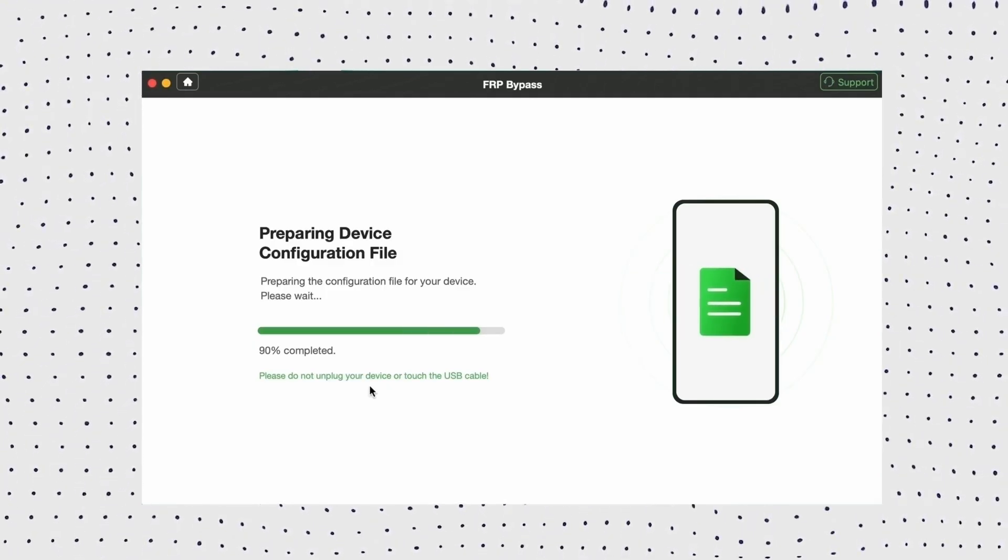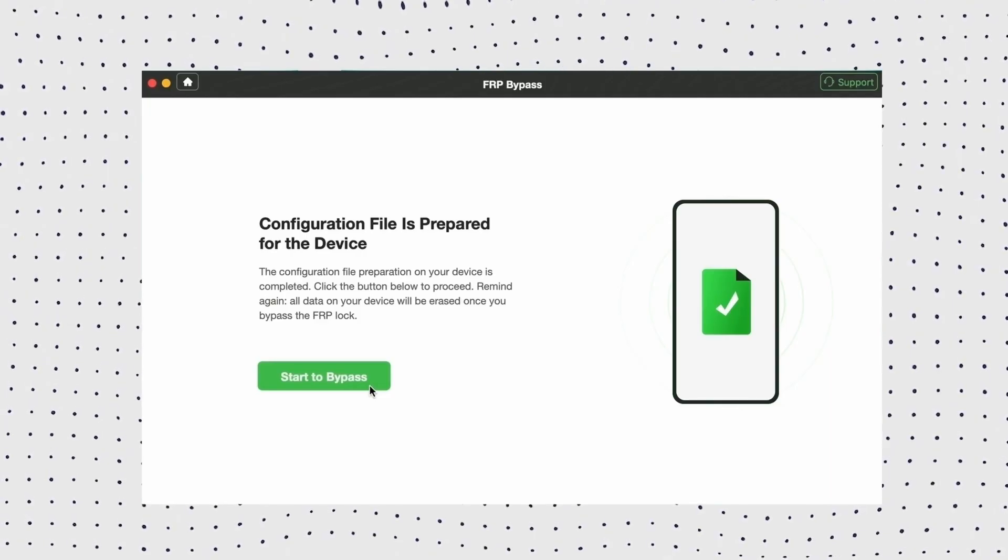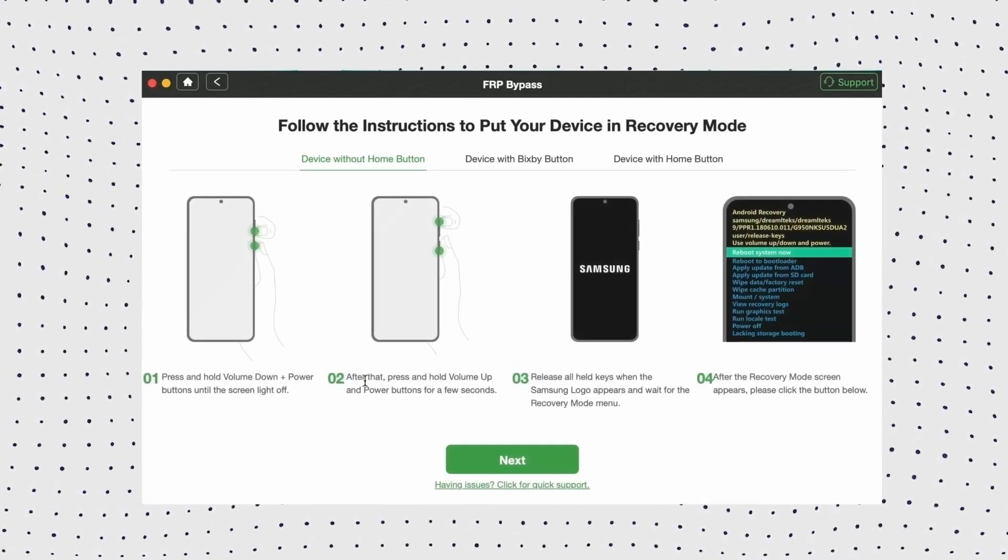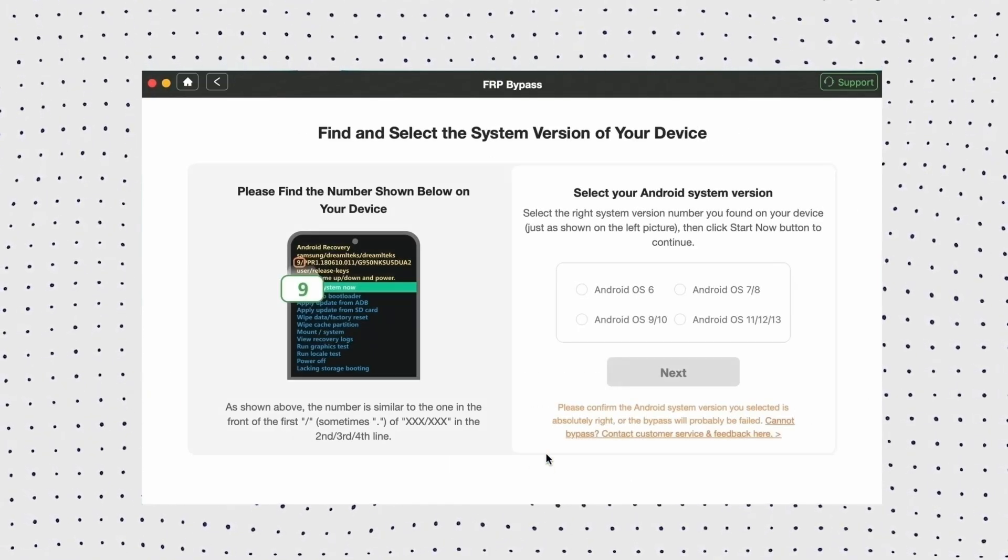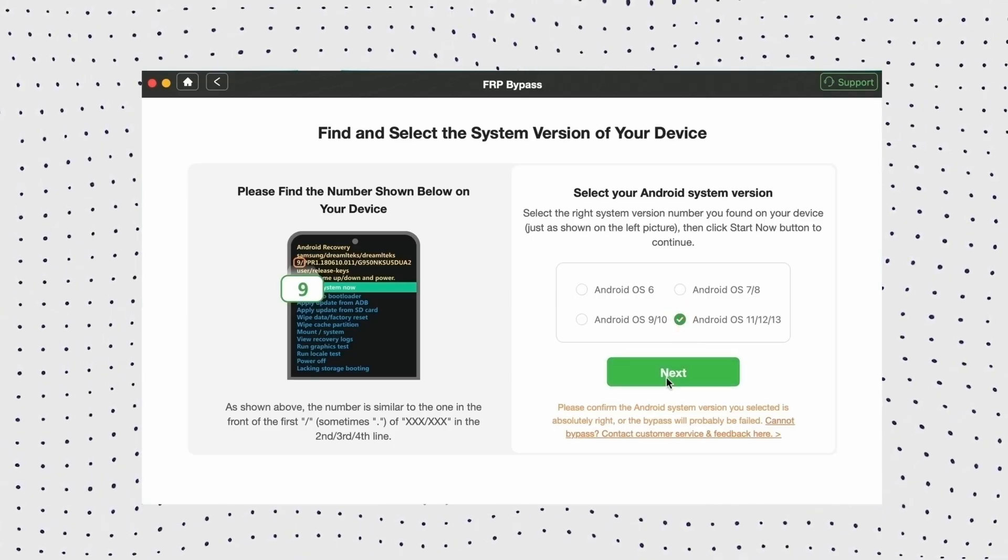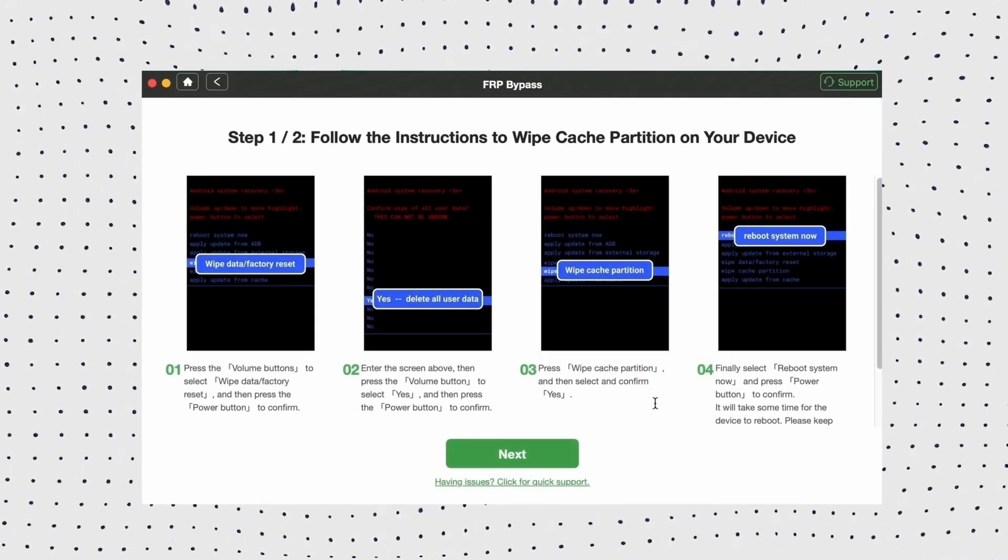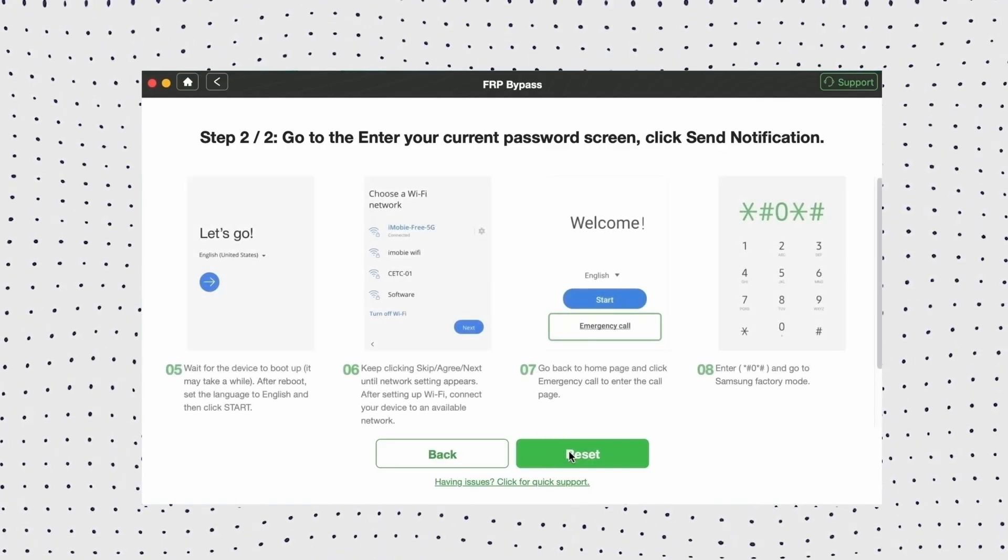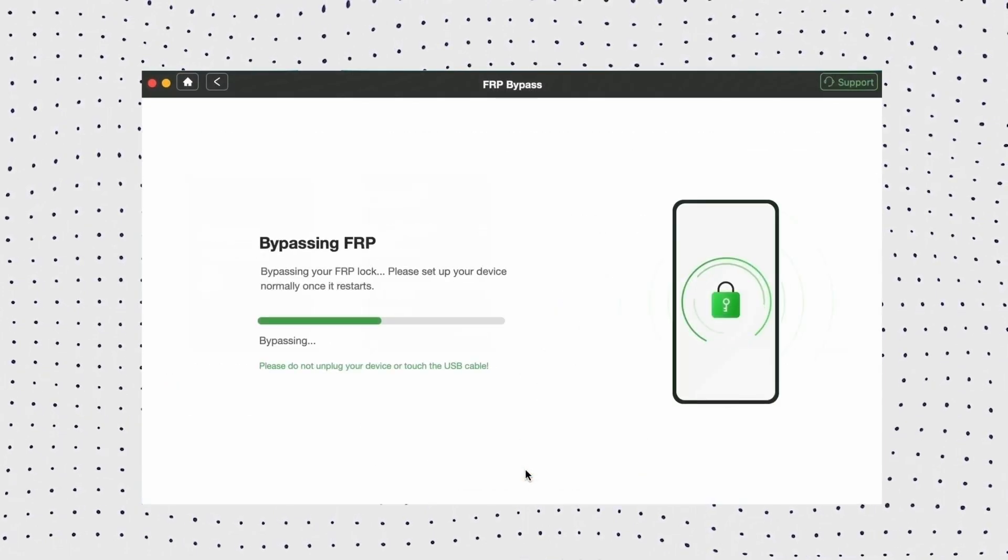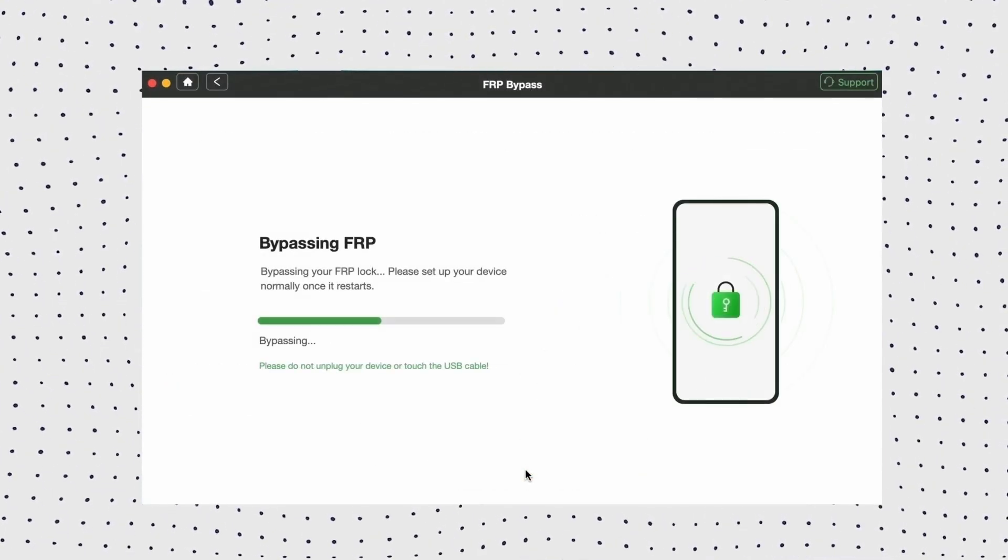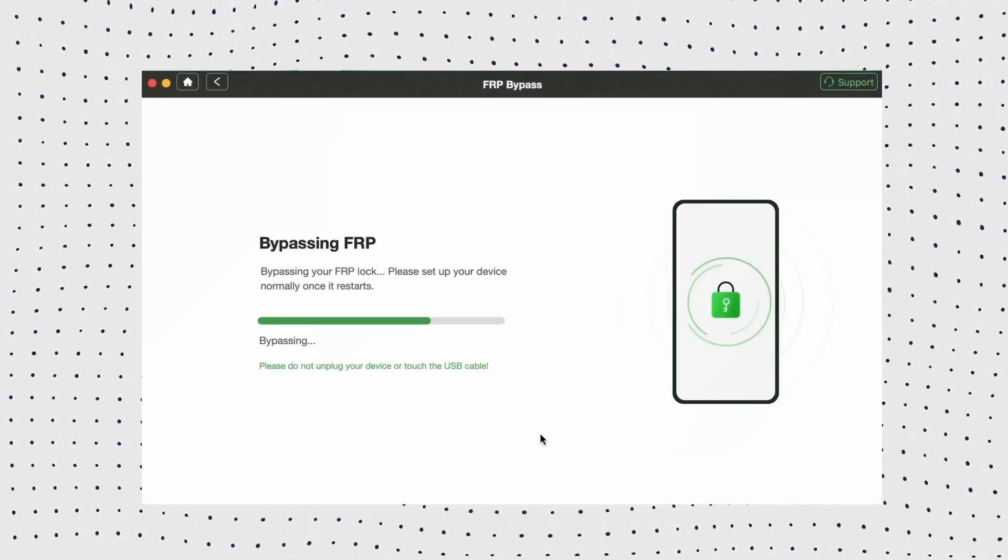Then select your Android system version and click next. Now follow the on-screen instructions to complete some settings on your device. Once you complete the steps on the screen, it will bypass the FRP lock on your device.